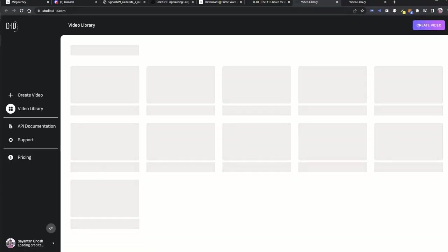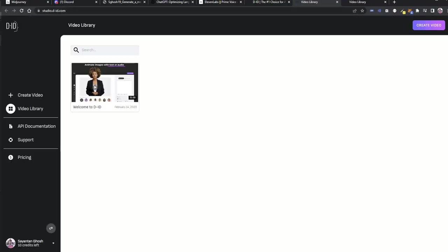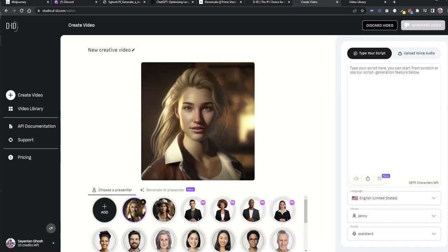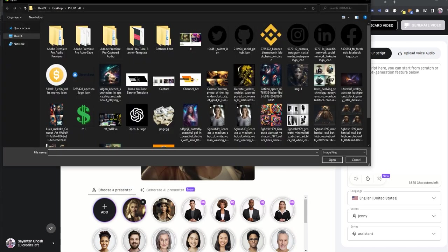After login, you can open the video library dashboard where you need to click on create video button at the sidebar. Then you can add your own generated image avatar which you have downloaded.